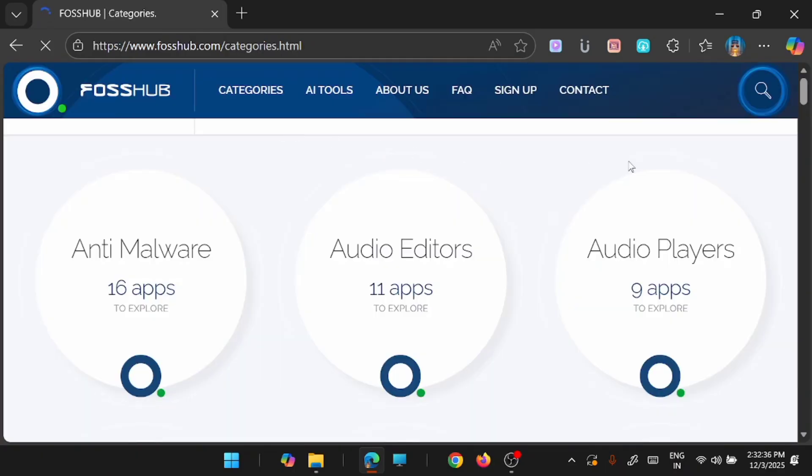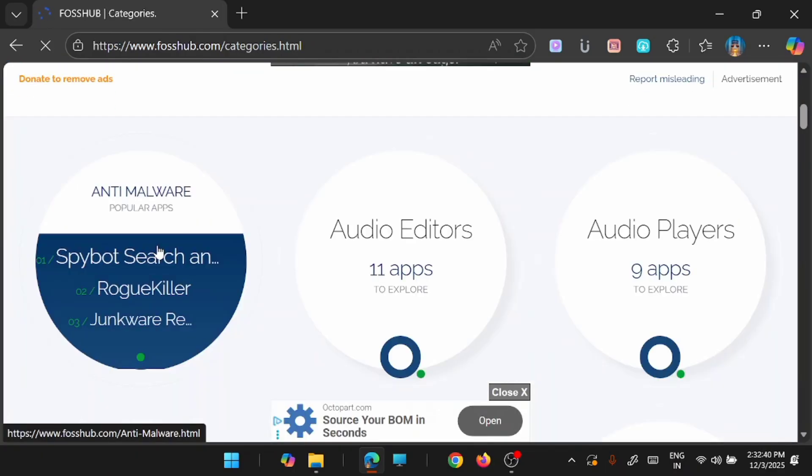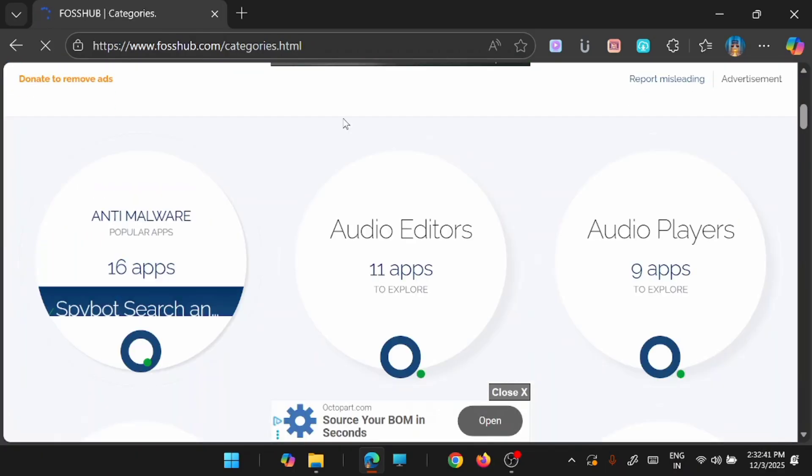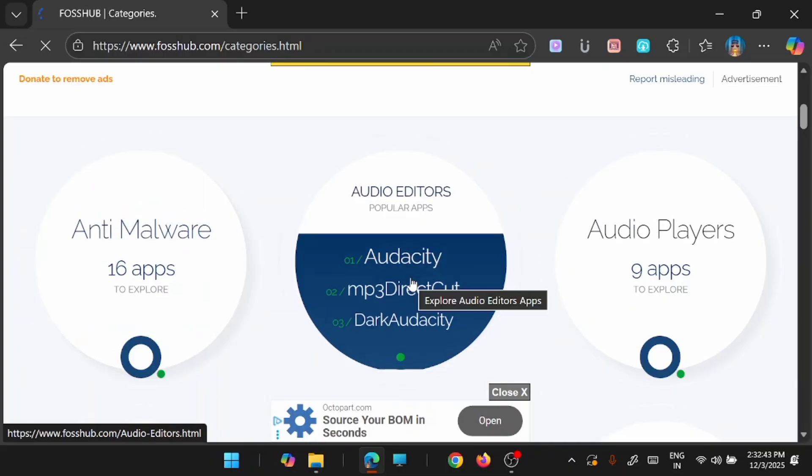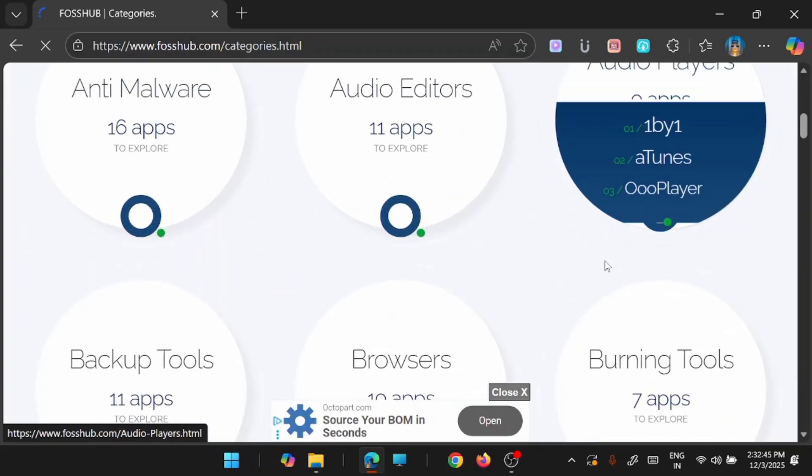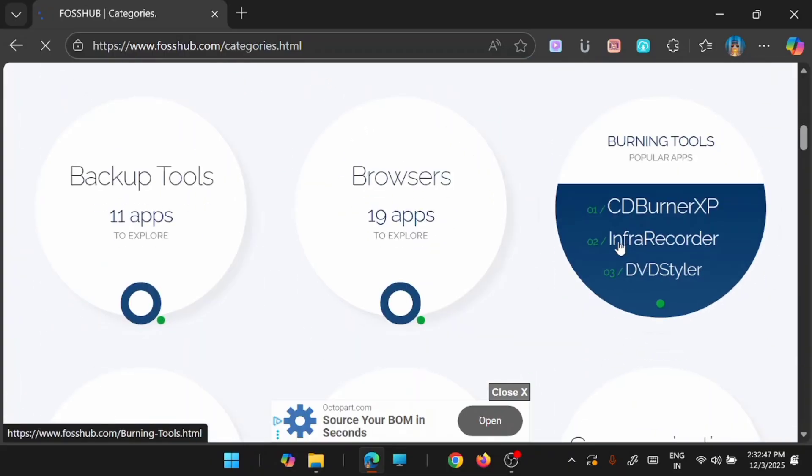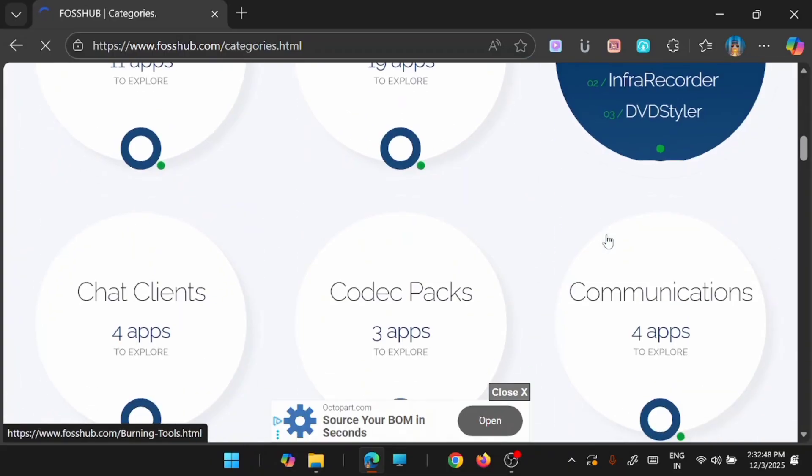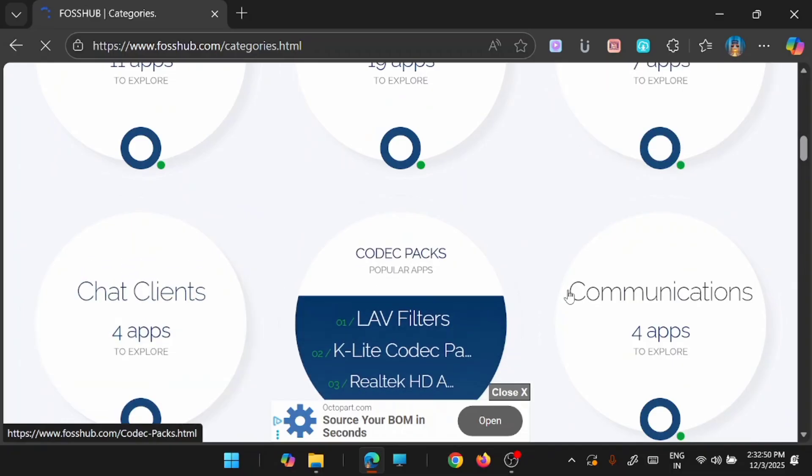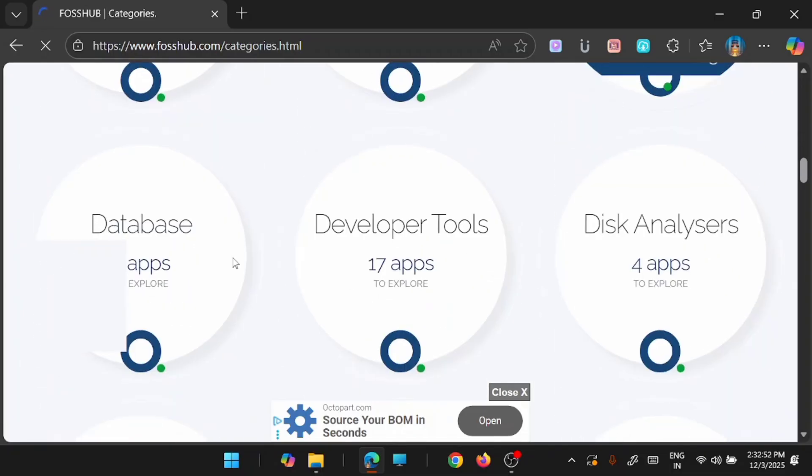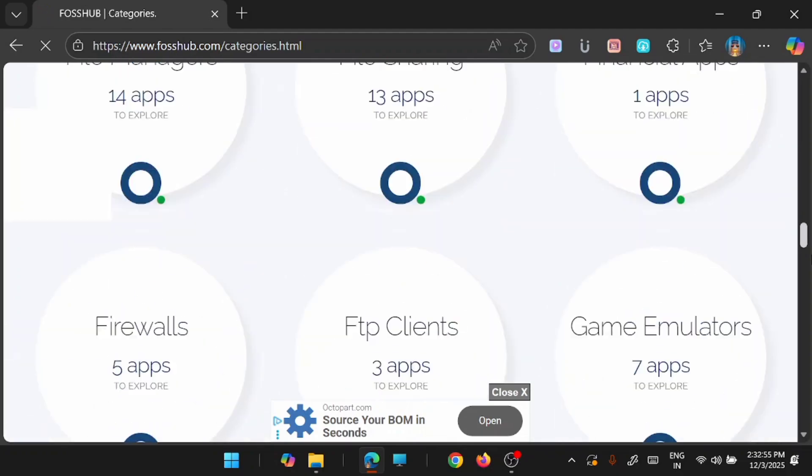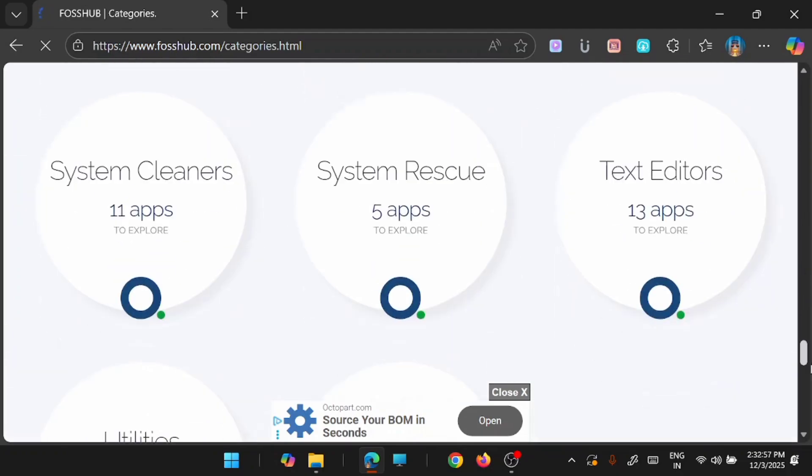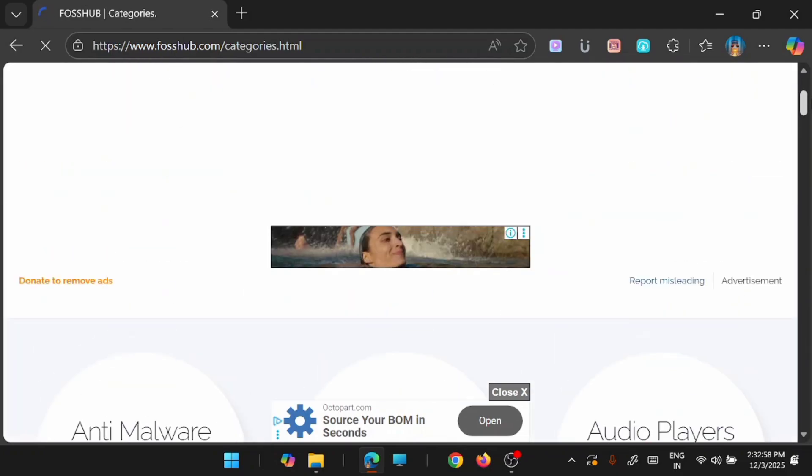If you click on the categories, you can see that there are applications related to anti-malware, audio editors, audio players, backup tools, browsers, burning tools, chat clients, codec packs, communication and much more. The list goes on and on. So you can have a look at it from here.